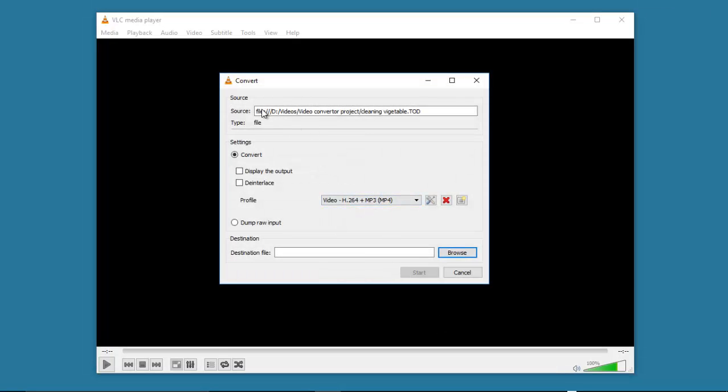This shows the file where your video file is located and the settings for convert. Then you have to select the destination file where you want the converted file to be stored.